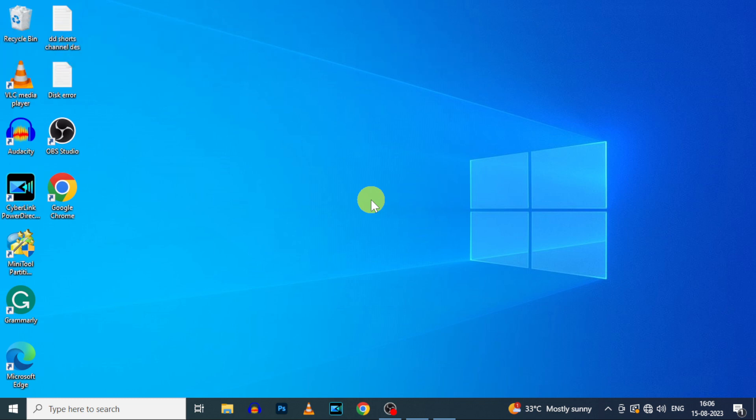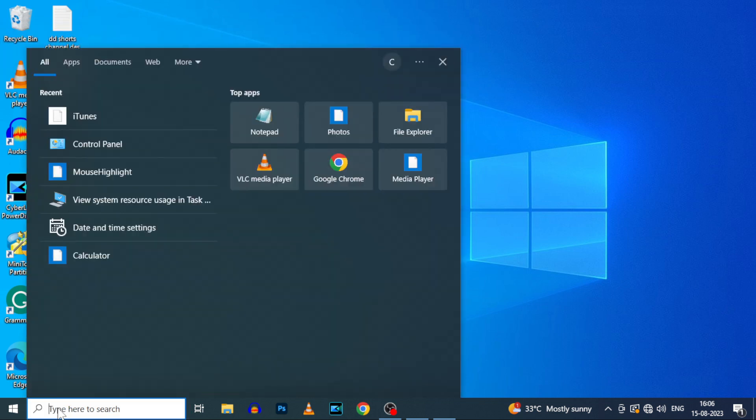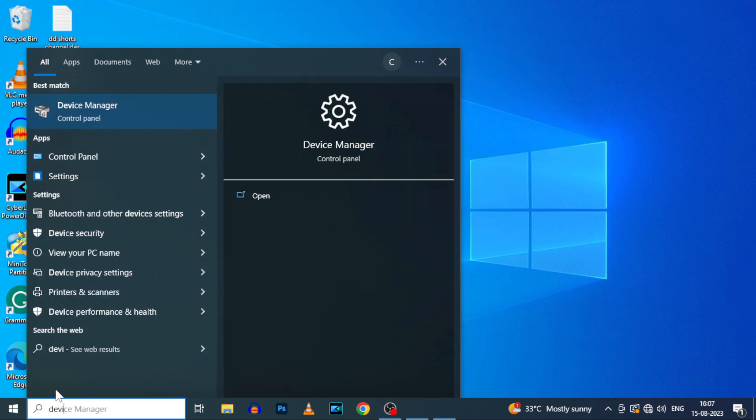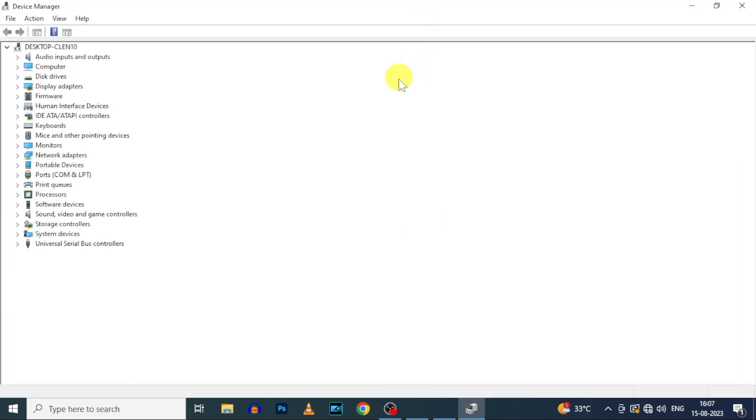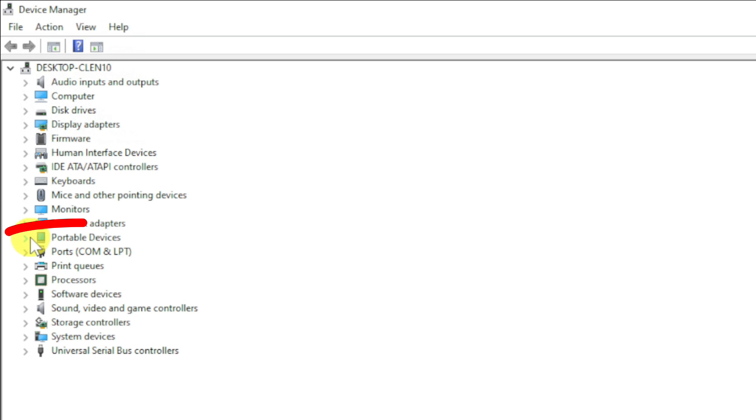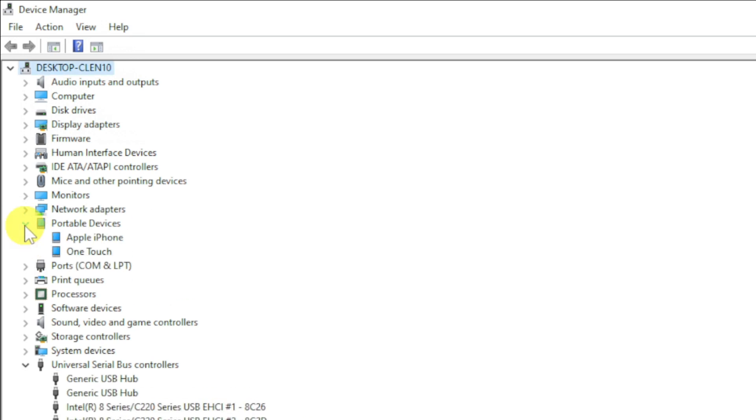On your PC or laptop, click here and type device manager. Open this. Then here you will see this option, portable devices. Click that. Then you will see your iPhone drive.